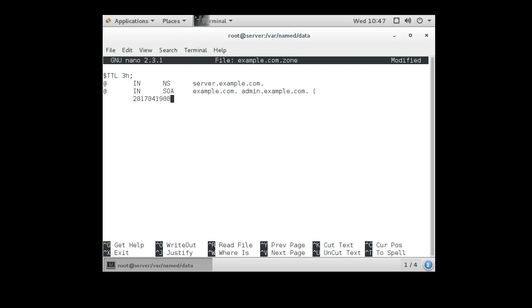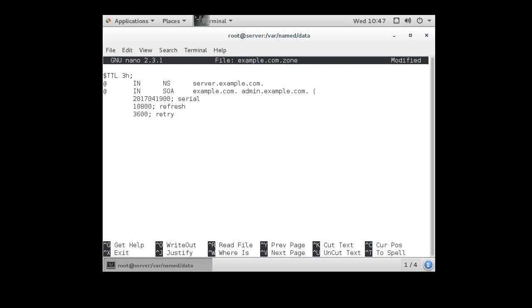And then you put a bunch of other numbers. 10800, this is my refresh. My retry, an hour. And my expiration, which is 2w, and my default TTL for these records, which would be one day, 86400.